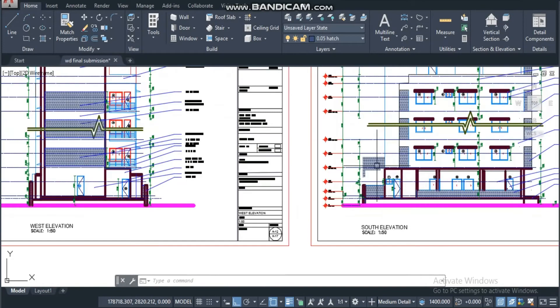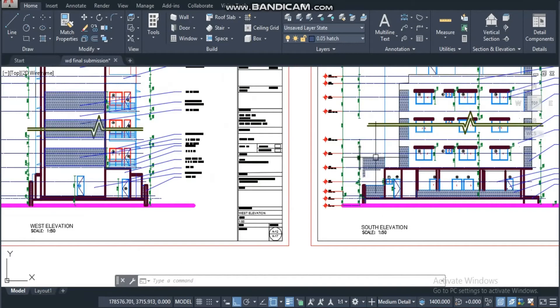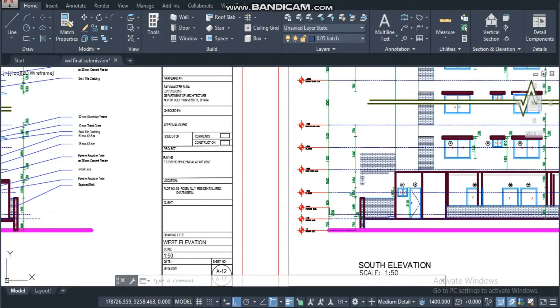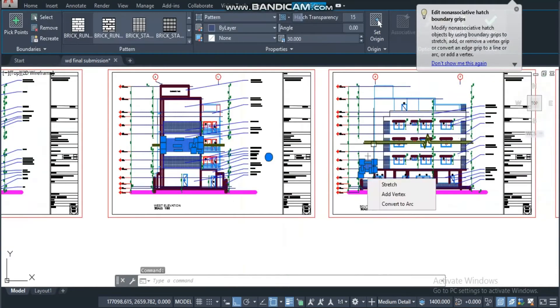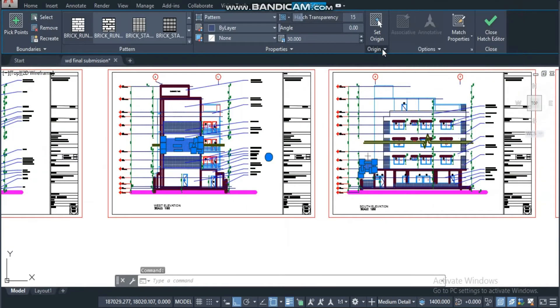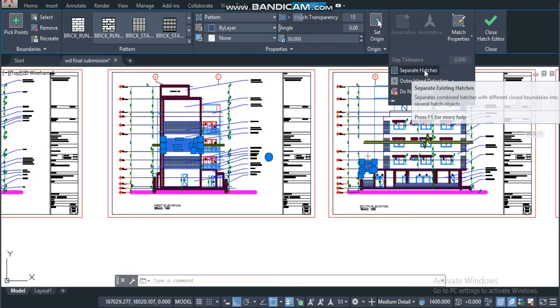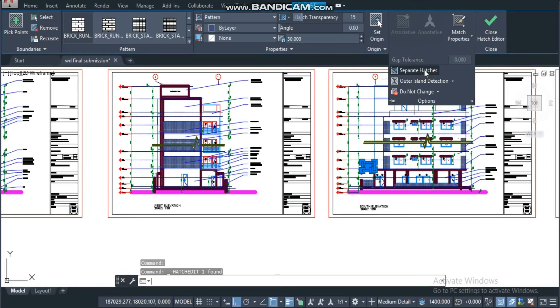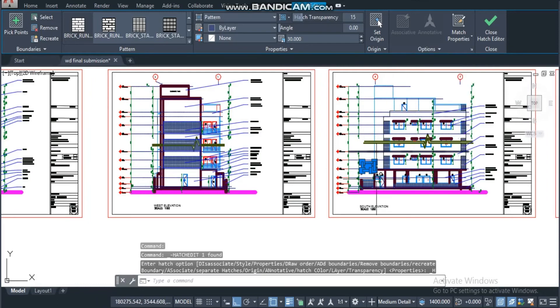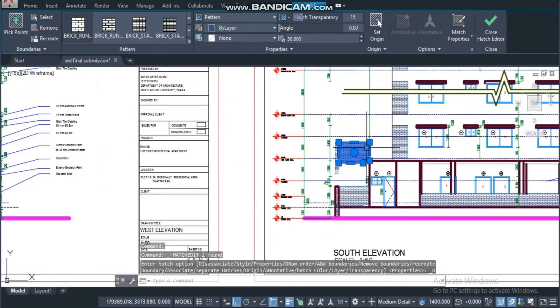In the same process, I also can delete this one. Select, go to options, click on separate hatches, and I'm all done.